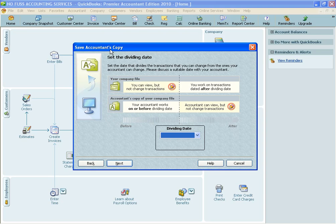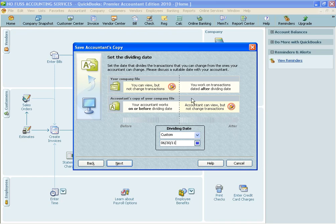The next box here, Set the Dividing Date, is where you're going to drop down and choose your dividing date. For this purpose, it's going to be June 30th, 2011. If you're sending a year-end file to your CPA, you're going to want to choose 12-31-2010 if you're doing 2010, 12-31-2011 if you're at the year-end for 2011. For this case, we're going to say it's just June 30th.